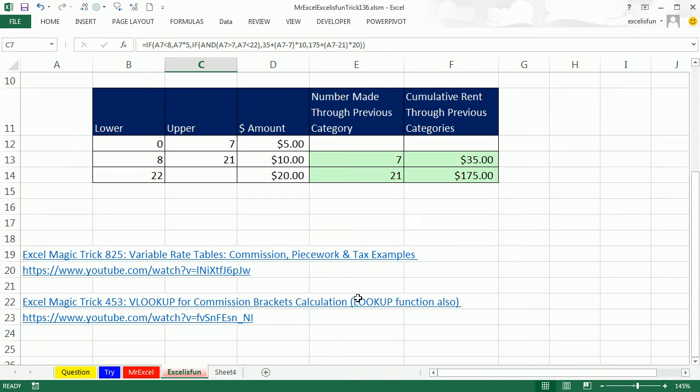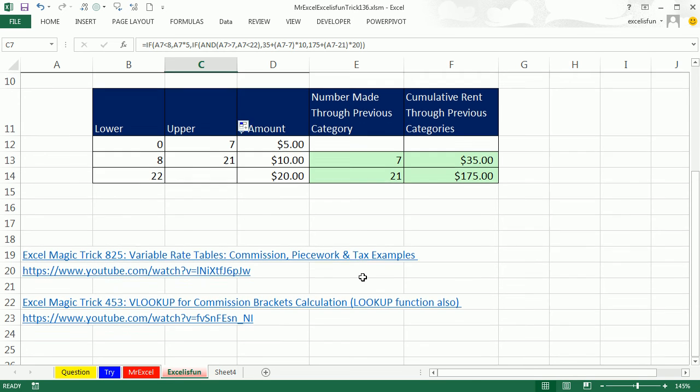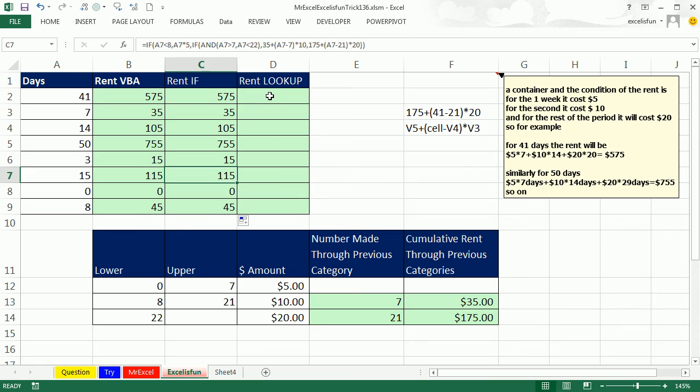They're worth creating if you have lots of categories. Now, I have a video, Exo Magistric 453 that does VLOOKUP for a tax commission table, and Exo Magistric 825 for a piecemeal that's similar to this example. Oh man, so I built this table here, and when you're doing a lookup like this, we have to look up multiple things.